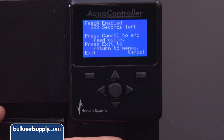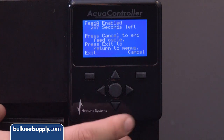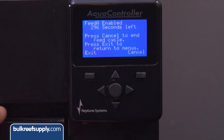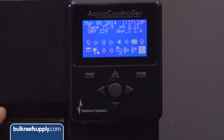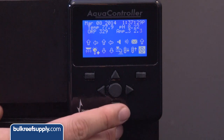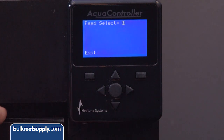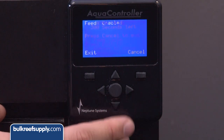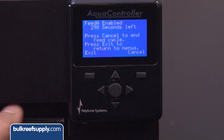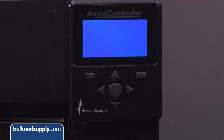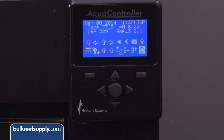You can cycle through the different feed modes by hitting the button and waiting for it to initiate. If you hit the feed button by accident and just want to turn it off, hit it again, select the same mode, and it will display the seconds left. Hit the cancel button and everything will turn back on.